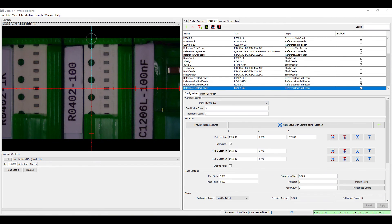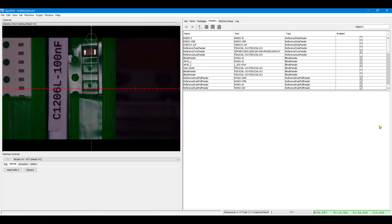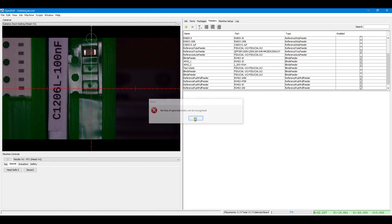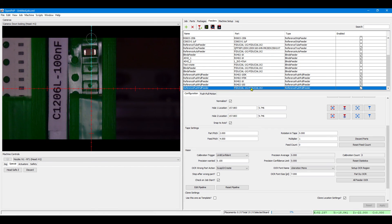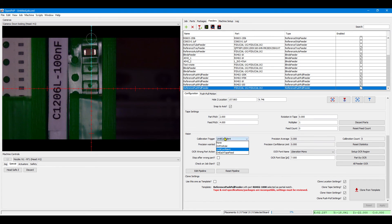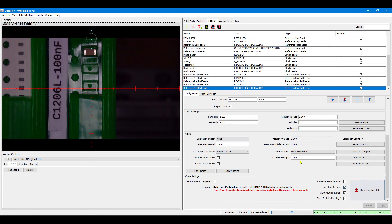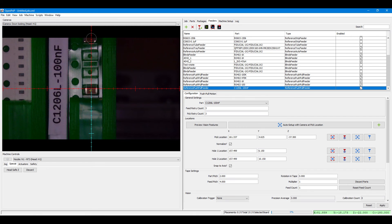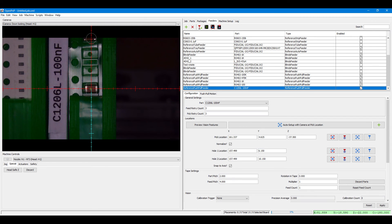Okay. One more. That's a difficult one because it's transparent tape. The sprocket hole recognition doesn't work. And I use this as an example of how you can also use no calibration at all and set up all the coordinates with traditional camera capturing.